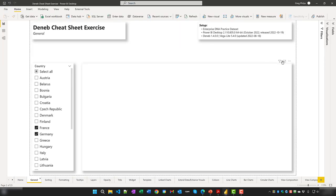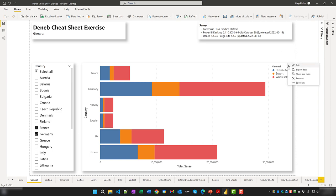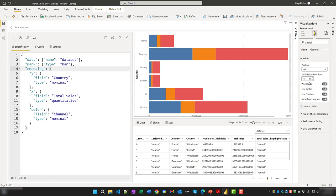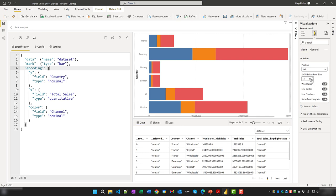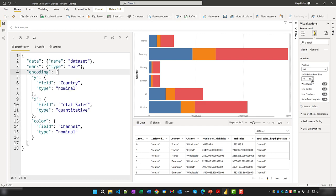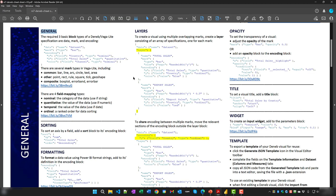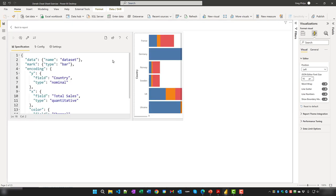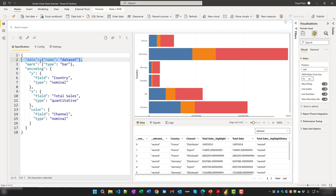Let's flip over to Power BI and have a look. Opening up the fields pane, under Formatting we have the option to change the size of the code in our visual header as we see fit. A Deneb specification can consist of many blocks, but must include the data, mark, and encoding blocks. We can see here that we have the data block, mark block, and the encoding block.